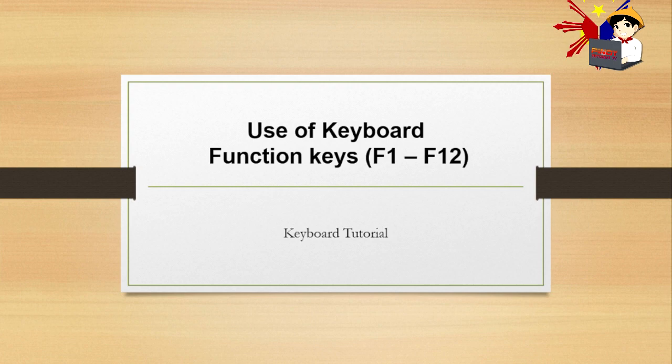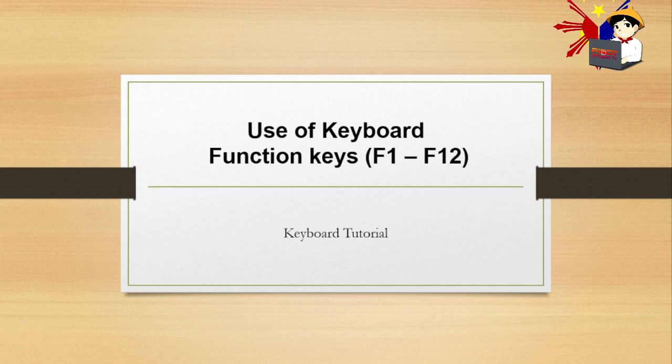So today's topic, let's study how to use F1 to F12 functions on the keyboard. That's where we can see our title: Use of keyboard function keys F1 to F12, Keyboard Tutorial. This is just on Pinoy Tutorial TV.